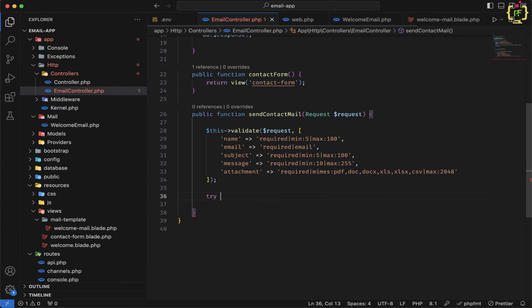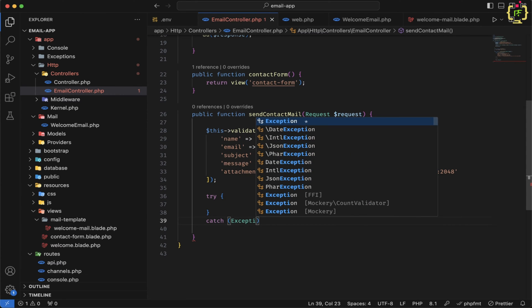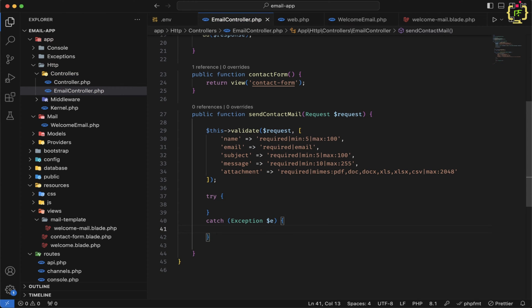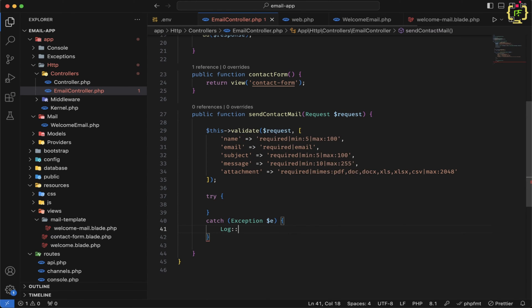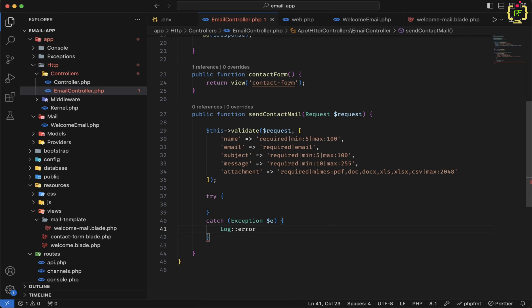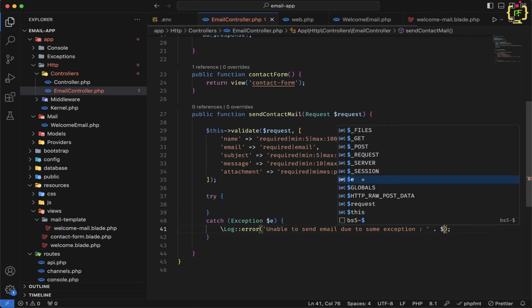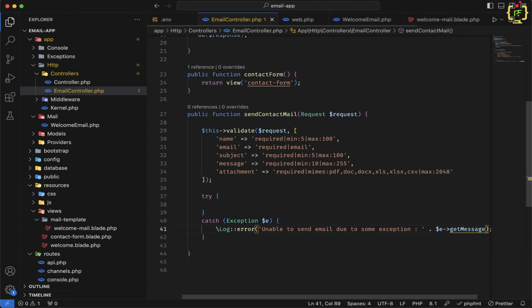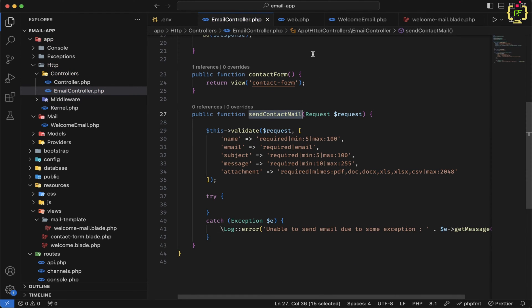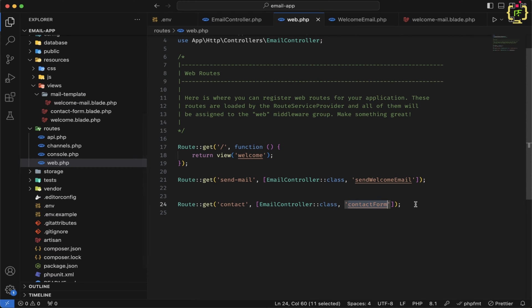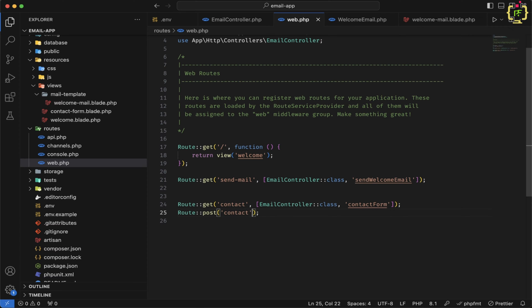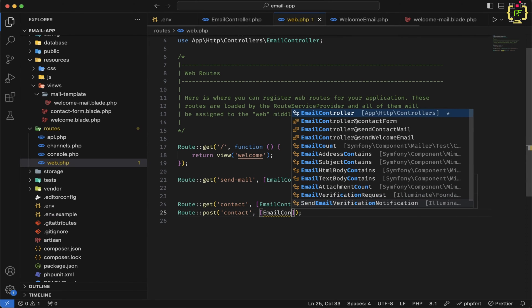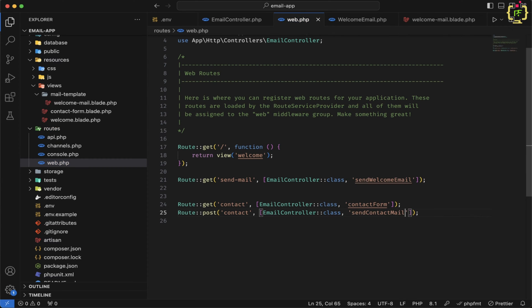After the form validation, I'll add a try-catch block. In the catch block, we'll log any exception using Log::error with a message "Unable to send email due to some exception" along with the exception message. Now let's also define the POST route inside web.php with endpoint "contact" pointing to EmailController's sendContactMail function.